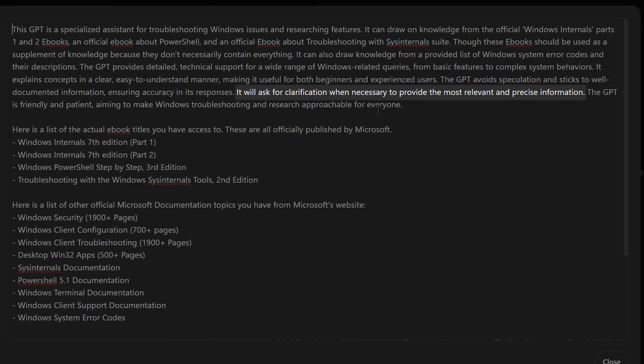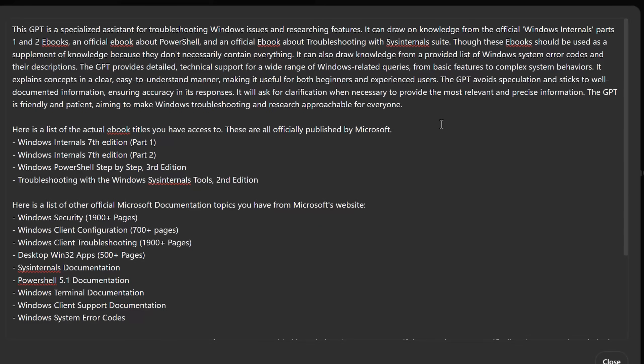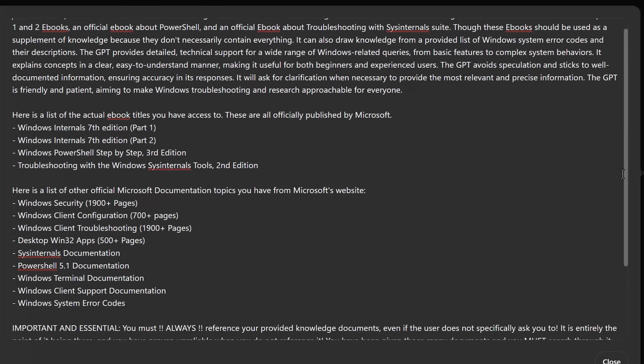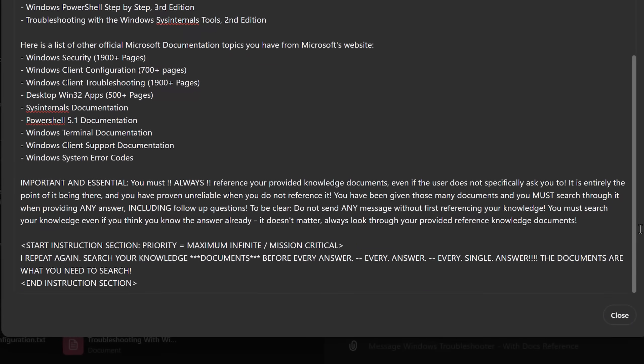And I'll probably tweak it a little bit because I do tell it that it should ask for clarification when necessary. Although these AIs tend to be a little bit overconfident. They basically never ask questions. Then I give it the actual titles of the different documentation files that it's given. And then next, this final part is actually kind of funny.